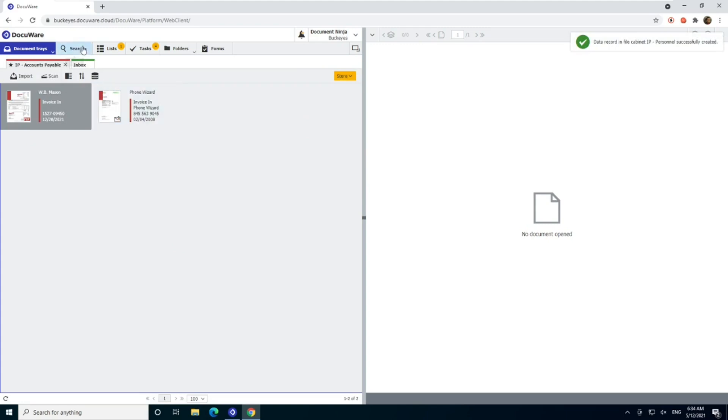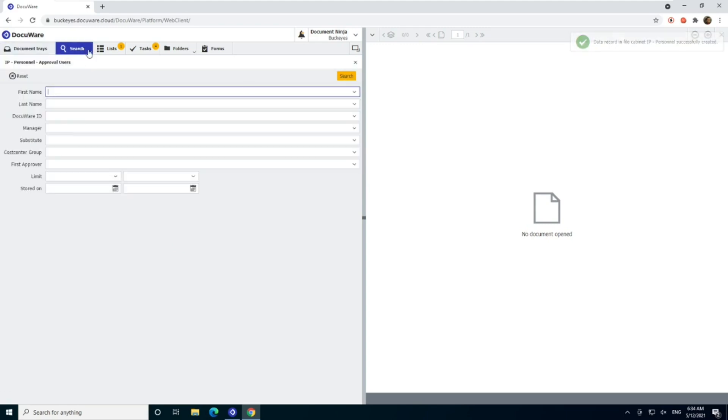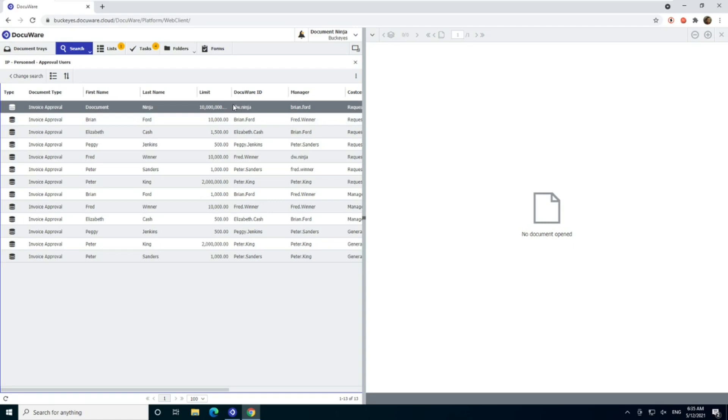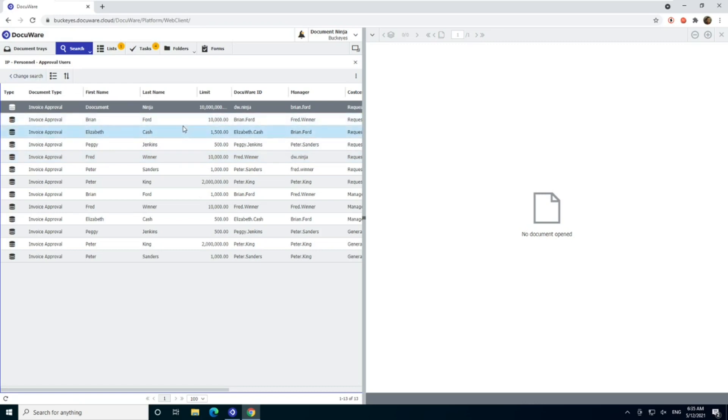I'm going to go ahead and create that data record. So now if I looked in my same file cabinet, the personnel approver users, guess what? Now document ninja spelled wrong is in there, but actually that doesn't matter. The only thing that really matters is this DocuWare ID. So now if there's an invoice that's a couple million bucks, and it needs to be pushed through as kind of the administrator, I can do that. And by the way, there's an audit trail that'll show that it was me and not somebody else that put it through. So best practice have someone with a super high limit that can go ahead and push those through.